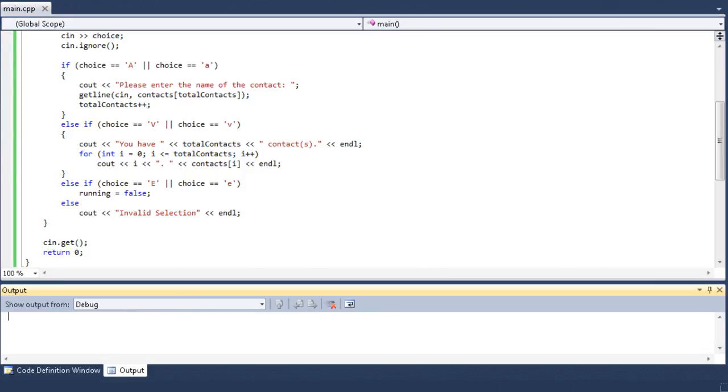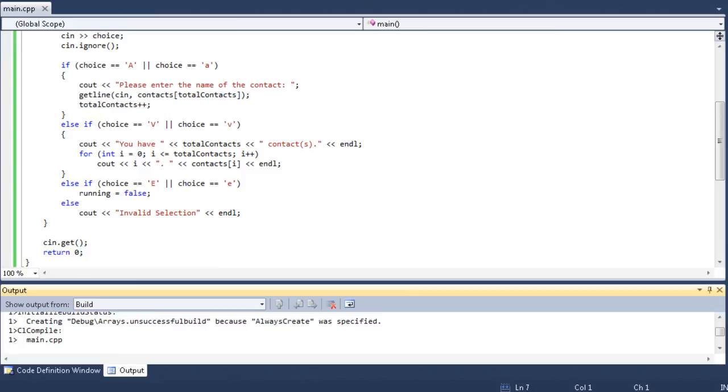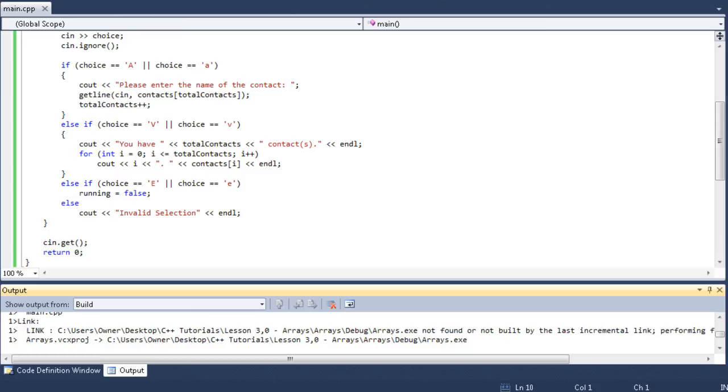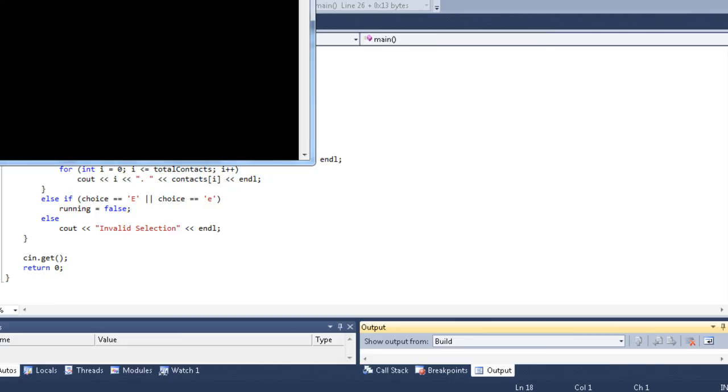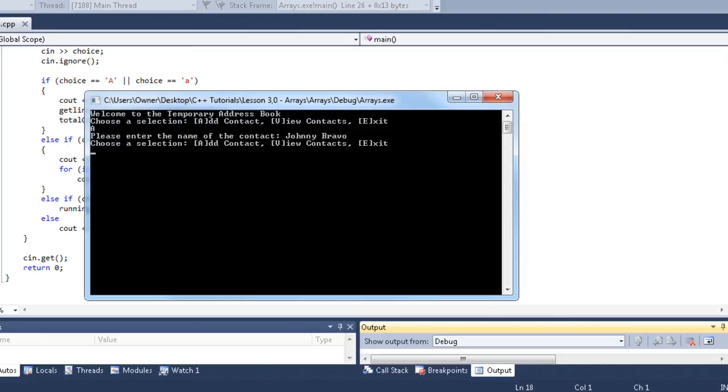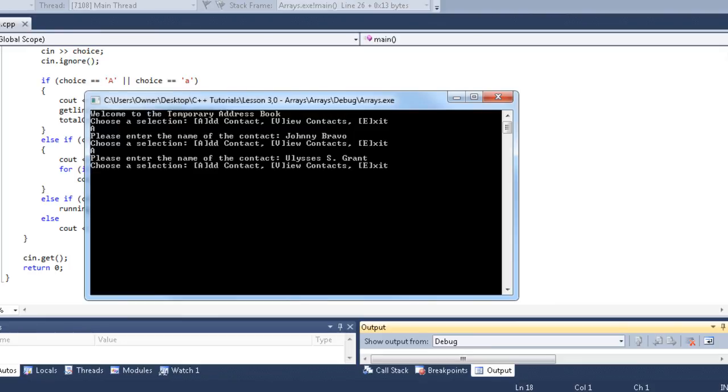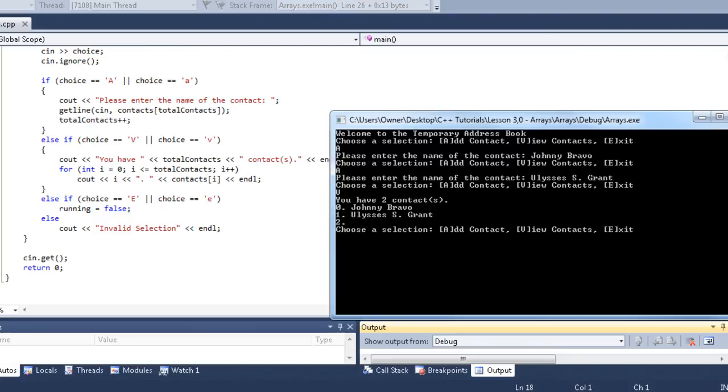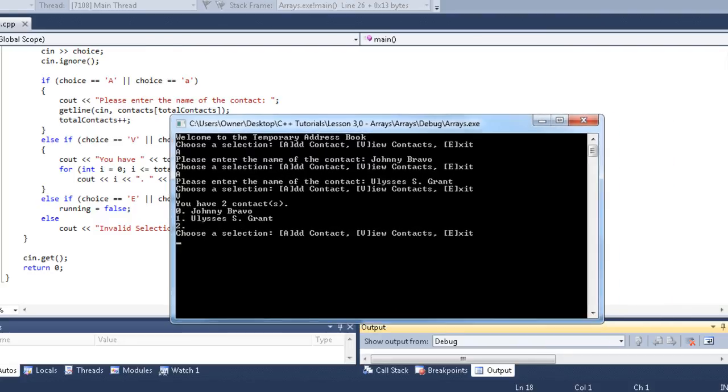Now, let me show you what happens when we say less than or equal to total contacts. I just changed that one thing. Int i, i is less than or equal to total contacts for the for loop. So, add Johnny Bravo, add Ulysses S. Grant. There we go. That looks correct. Now, view. You have two contacts. Zero, Johnny Bravo. One, Ulysses S. Grant. Two, uh-oh. It didn't say anything. That's because there's no value at position three. So, it didn't output anything. That makes complete sense, right? Good.